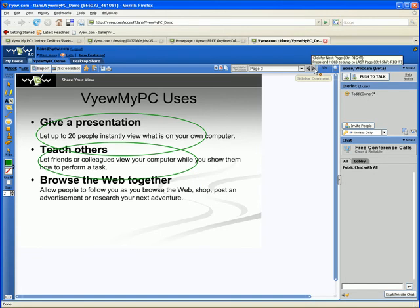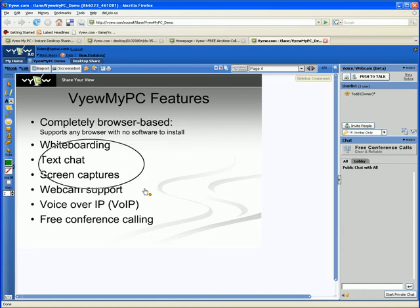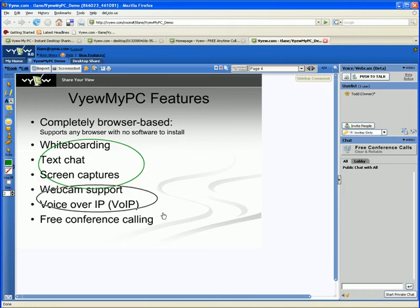You can also whiteboard, text chat, capture a screen for markup, and if you register for free as a View user, broadcast your video and audio with webcam and voice over IP.